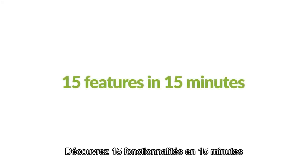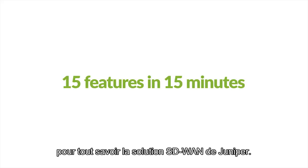Watch 15 features in 15 minutes to learn more about Juniper's solution for SD-WAN and beyond.